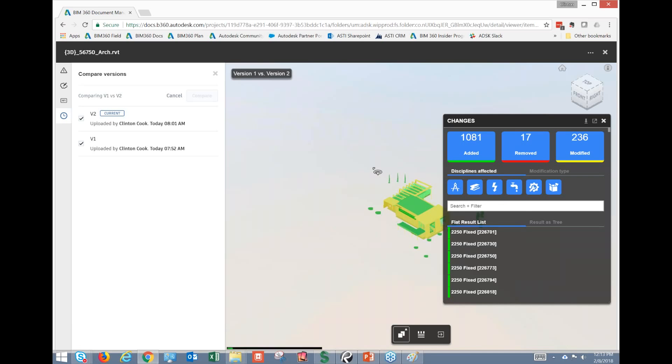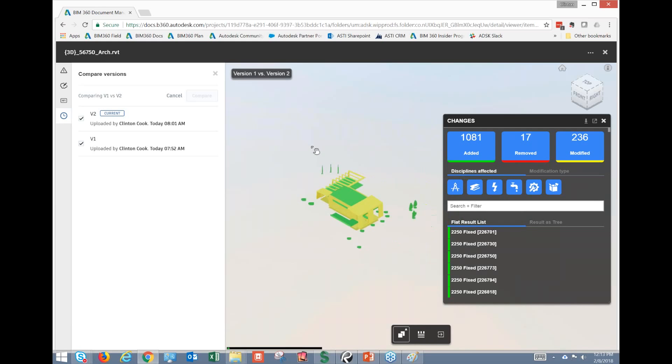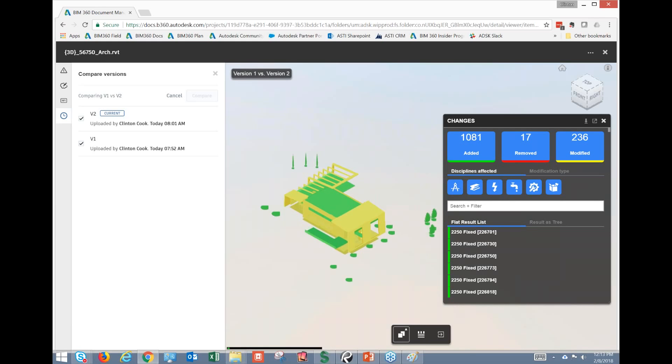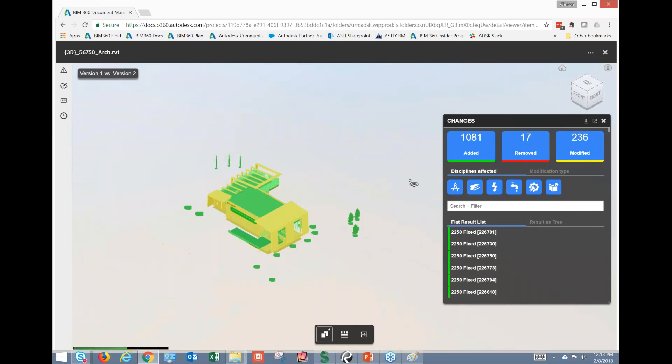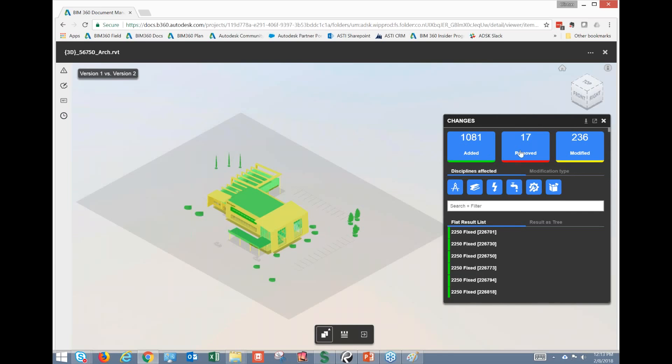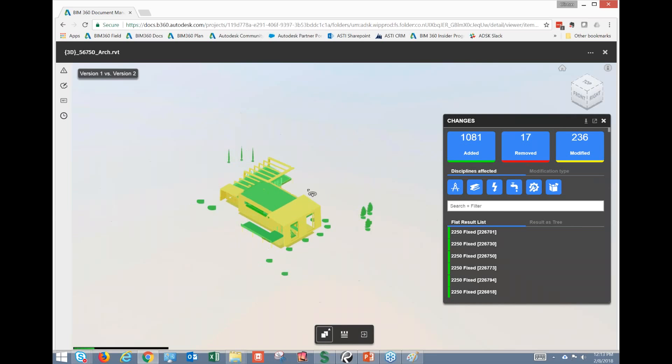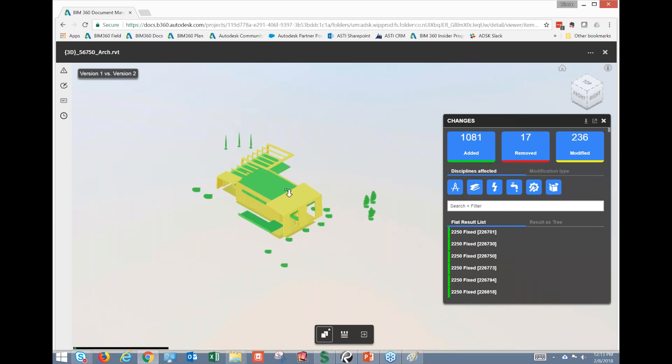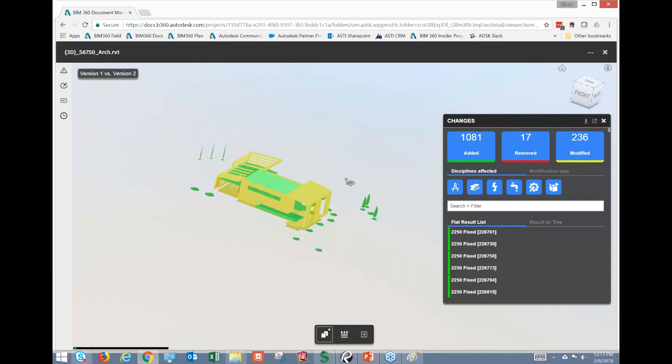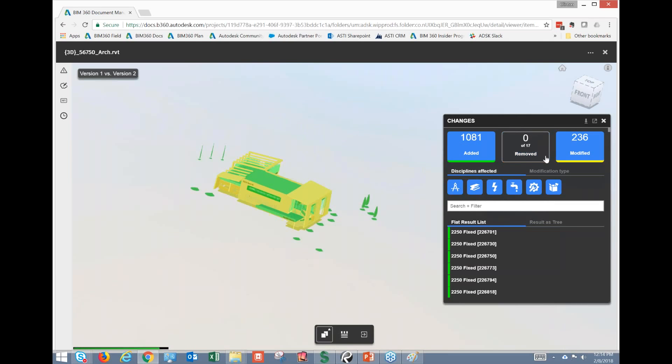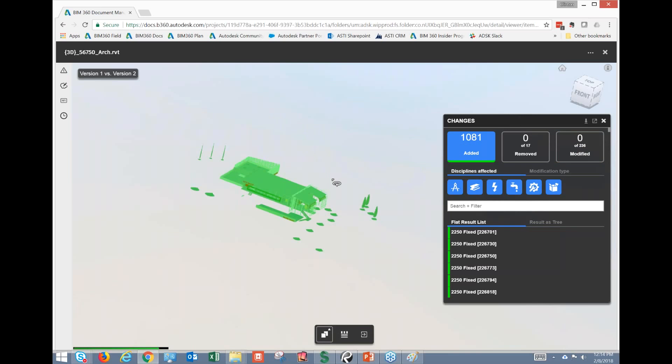And you can see here what it's done is it's already analyzed this model, generated a list here of things that have been added, removed, or modified. So now I can start to go through here and filter and toggle this information on or off really quickly. Let's just look at the model here, and let's take the removed out of the picture, and let's take the modified out of the picture.